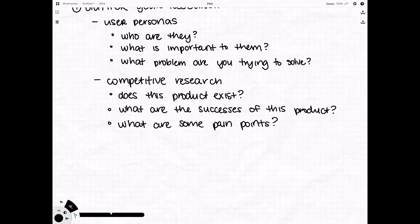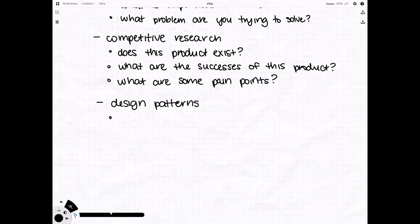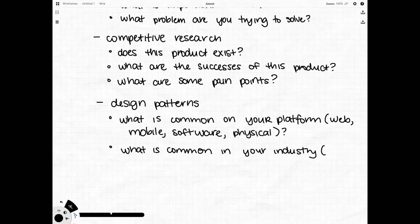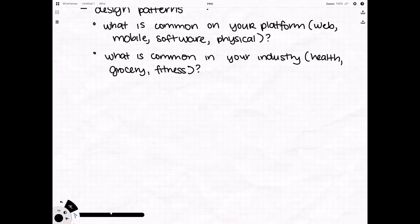Last but certainly not least are common design patterns. So there's a lot of existing design around you and you should really take advantage of that. You can learn from it and build upon it and you really don't need to reinvent the wheel every time you sit down to design something.